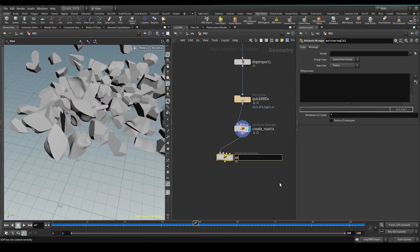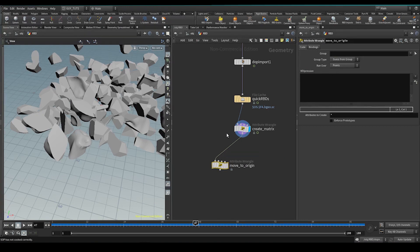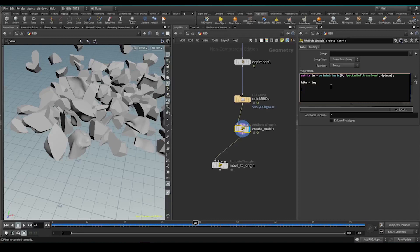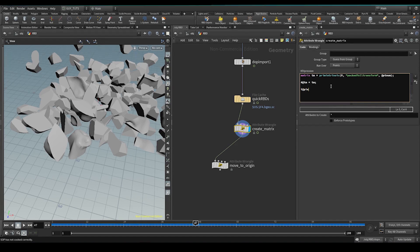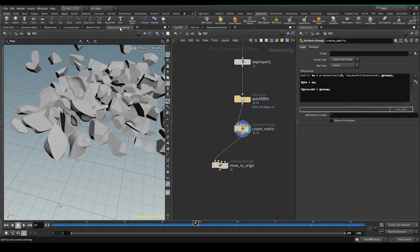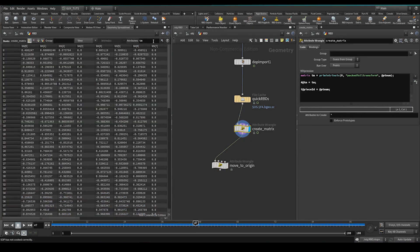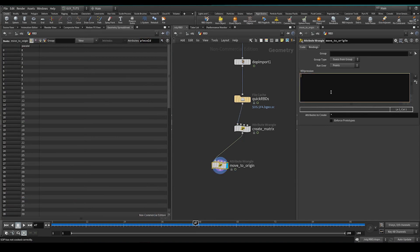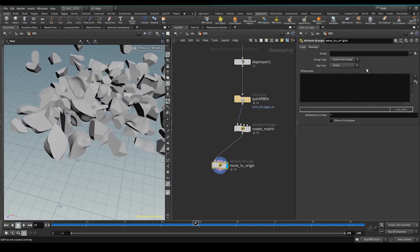So I'm going to drop down a wrangle, move to origin. Now here, in this create matrix, what I'm going to do is create an id. So now this id is what I'm going to use to identify the points so that we can match up the transform matrix with the id with the piece. i at piece id equals at ptnum. Now we have an id for each point called piece id. The first thing we have to do is we've got to do a two-fold move here. So we need to update the transform matrix, and then we need to update the point position. So the first one, which is the easiest, let's do the point position.